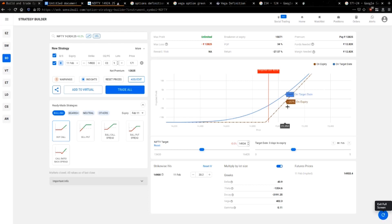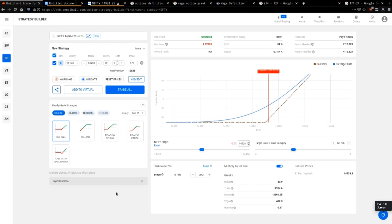Now look at how the break-evens differ for in the money, at the money, and out of the money calls. Someone asks: do the Greeks change accordingly — do you buy or sell based on Greeks? Yes, they do make a lot of difference. They determine a lot of strategies — which strategy to use and when — and they change as the market moves; they are not constants.